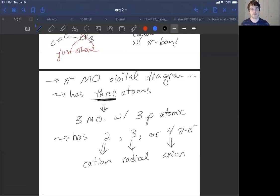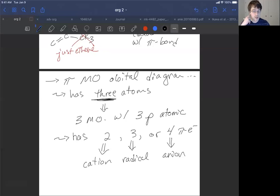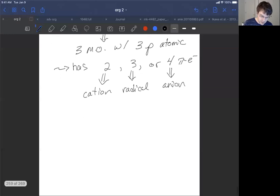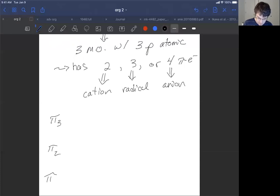What's cool about the allyl system is that the arrangement of the molecular orbitals in terms of their energies and shading is going to be the same whether we have an allyl cation, radical, or anion. What changes is the number of electrons used to fill those orbitals — two for the cation, three for the radical, or four for the anion. Let's start by drawing the molecular orbital diagram. We're going to have three orbitals: pi three, pi two, and pi one, counting down from highest energy.